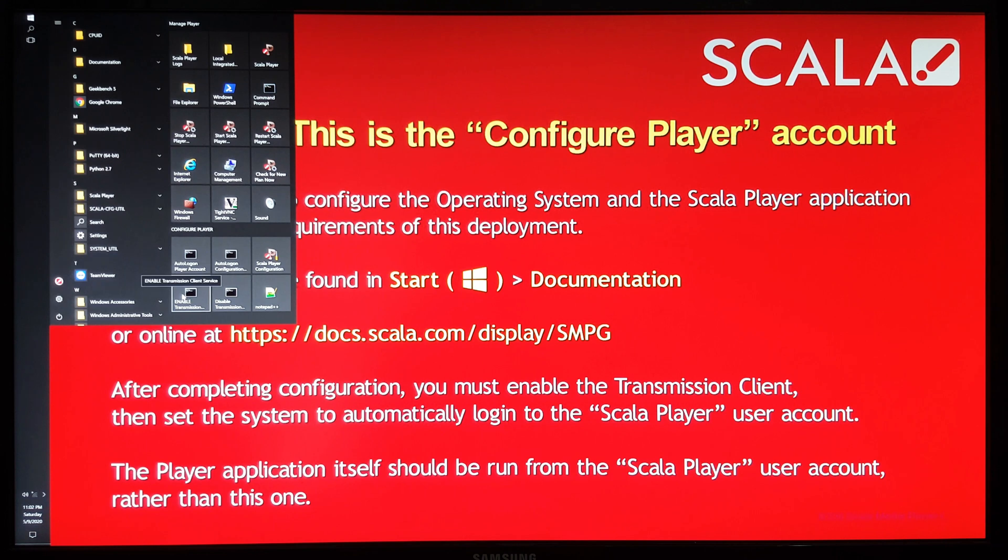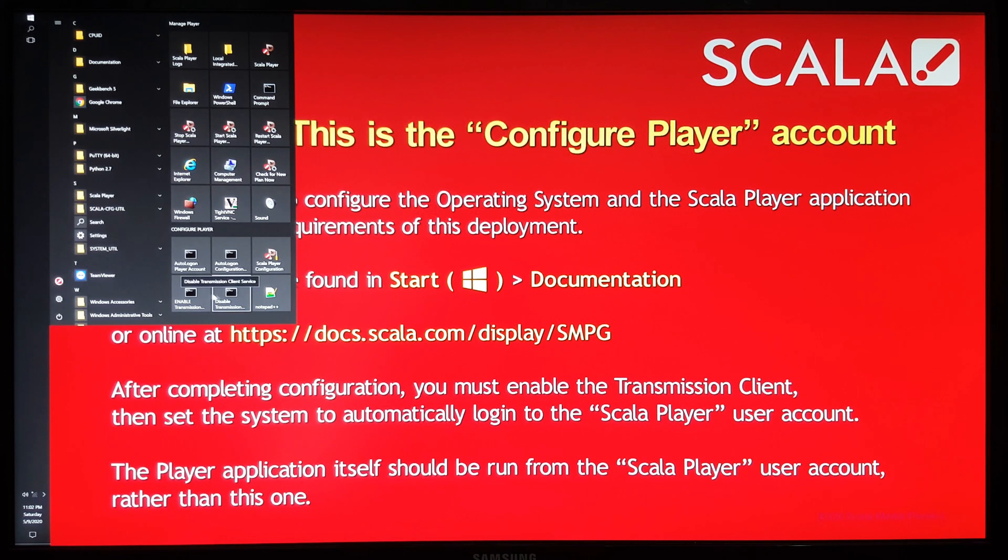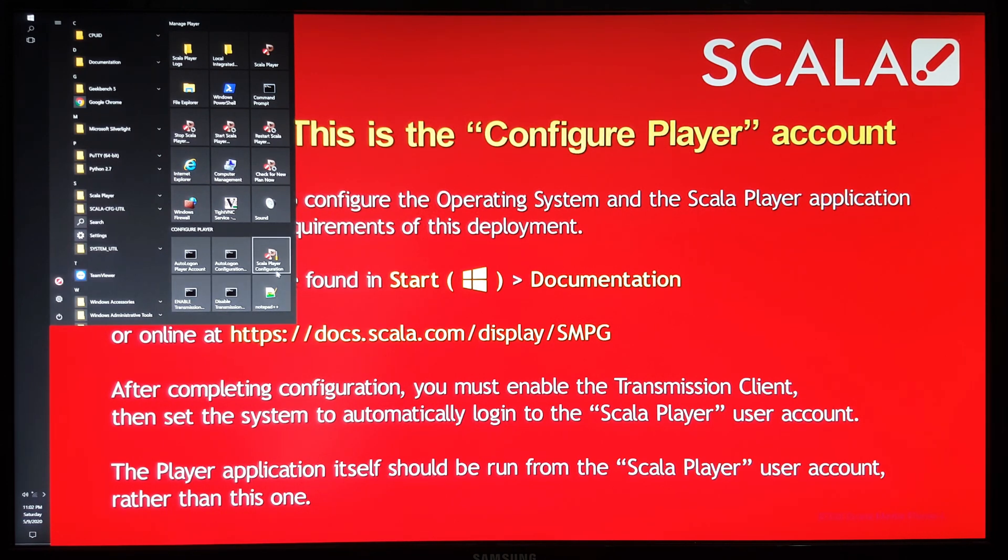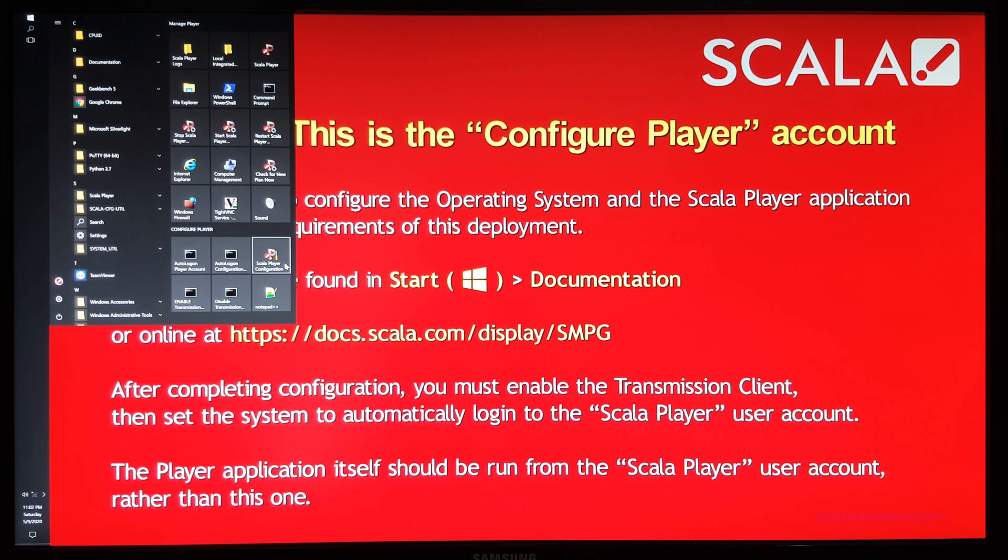At the bottom, there is enable and disable for the transmission client, which is for acquiring media off an enterprise server. And then the main program or icon here that we're interested in is the Scala player configuration.